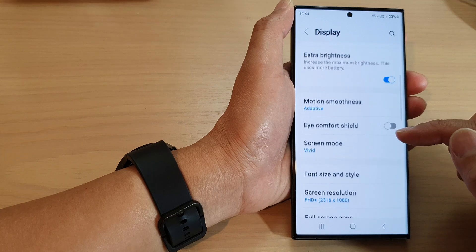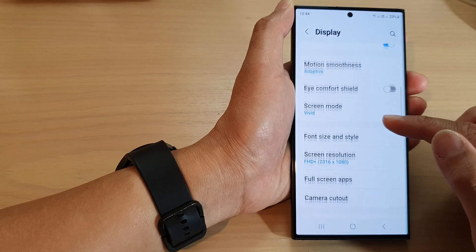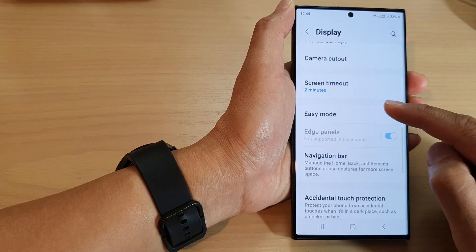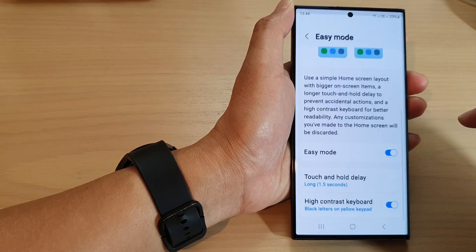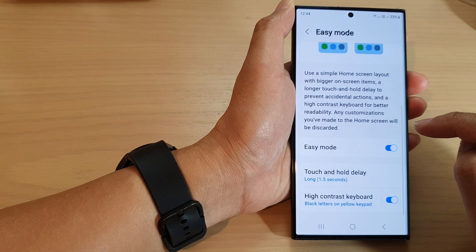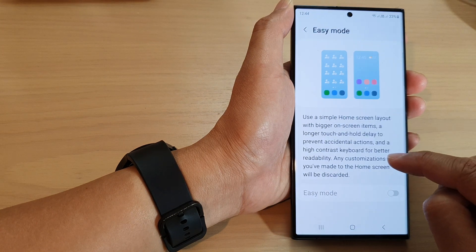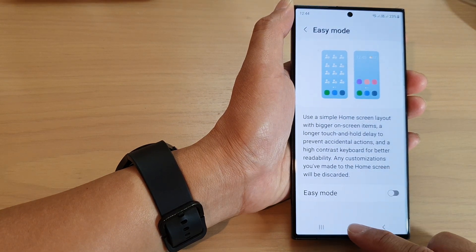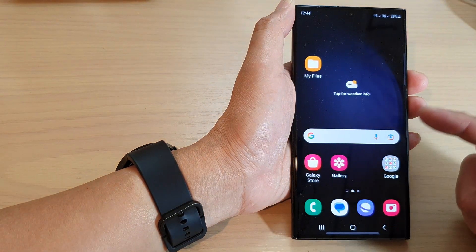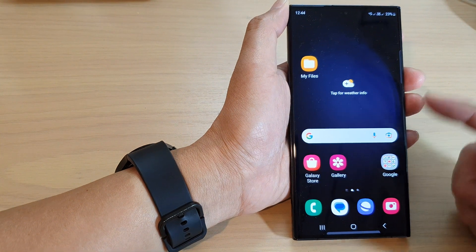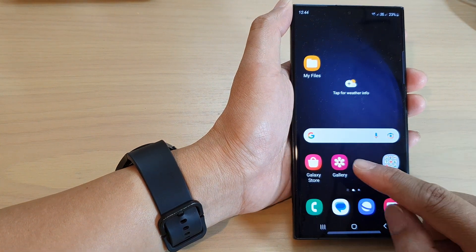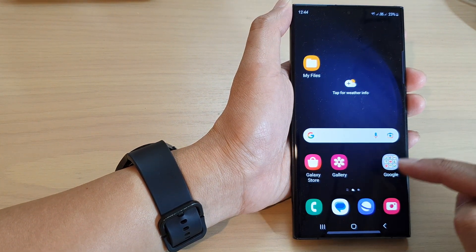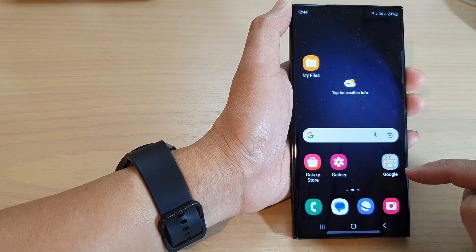Scroll down and tap on Easy Mode. By default, Easy Mode is set to off. When it is off, the screen will look something like this — icons and text on the screen are usually smaller.